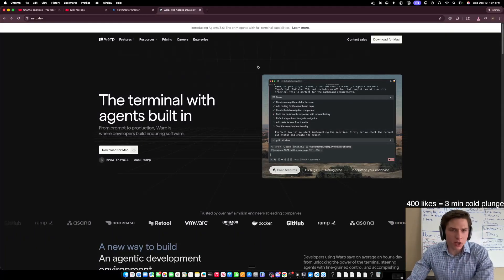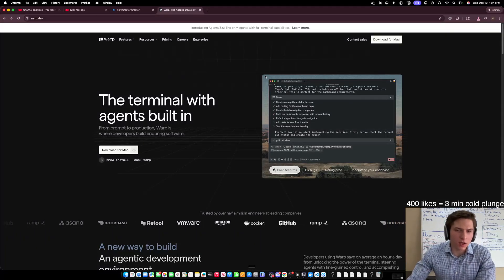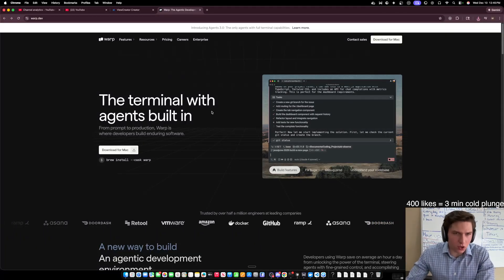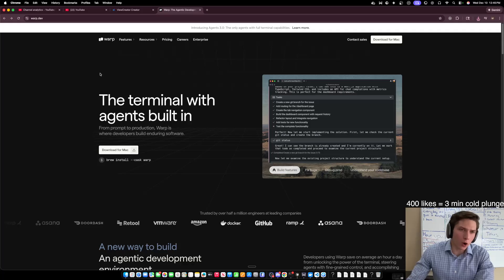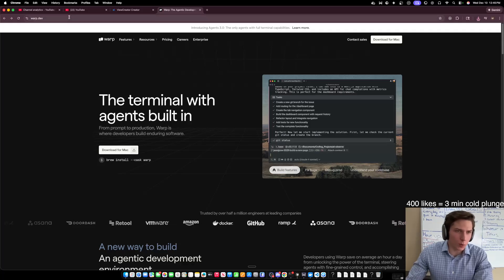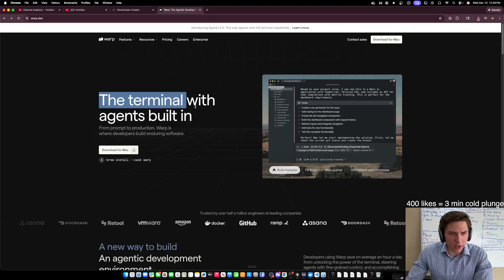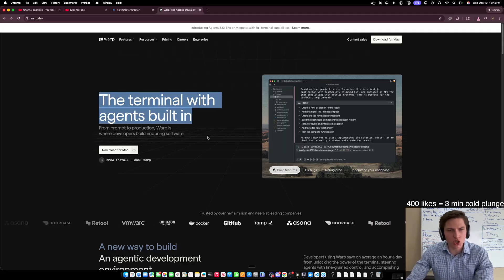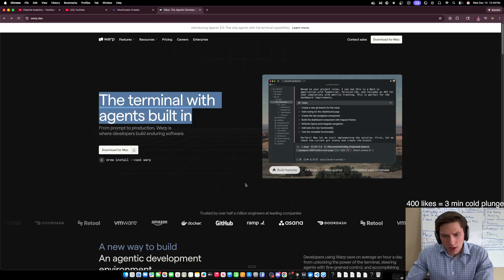What's up guys? In this video, I'm going to be vibe coding with Warp. So Warp, I'm on Warp.dev and it says the terminal with AI agents built in.